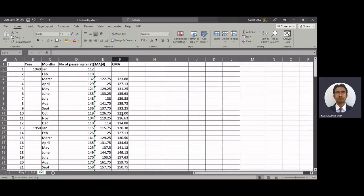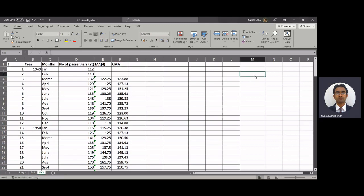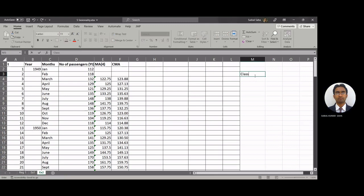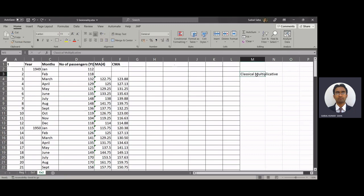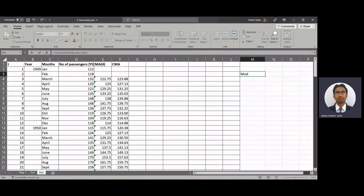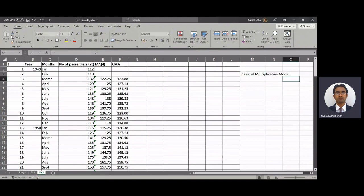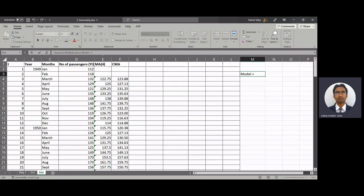Our next task is to calculate the value of yt by CMA. Now in this time series analysis we will be using classical multiplicative model. So this is equal to st into tt into it into pt.